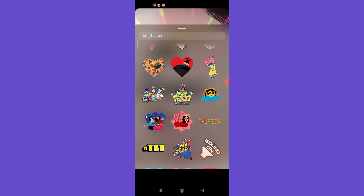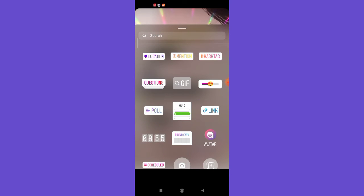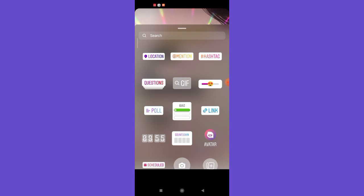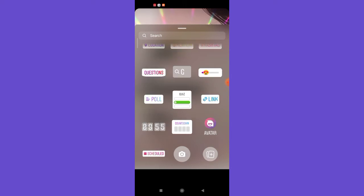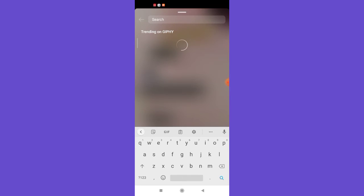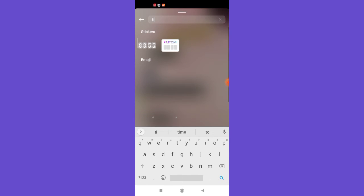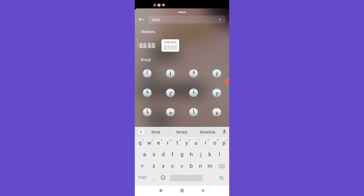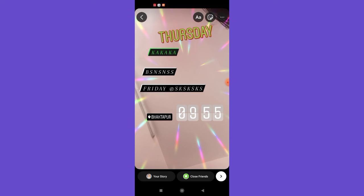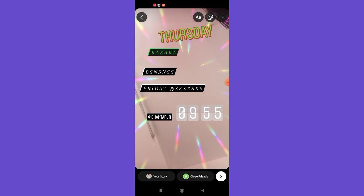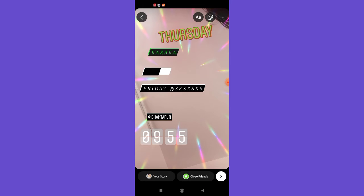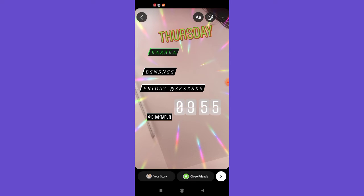Moving on to other stickers: if you want to put your time on your story, you can find it by scrolling or search for it by typing 'time' in the search bar, then clicking on the time option. The time has been inserted into your story.